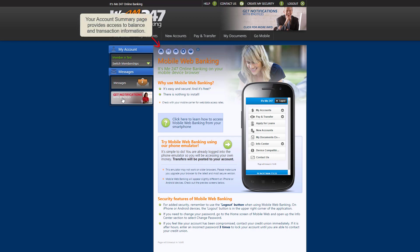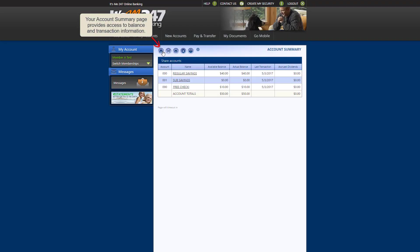This button directs you to your account summary, where you can view account balances and transaction history.